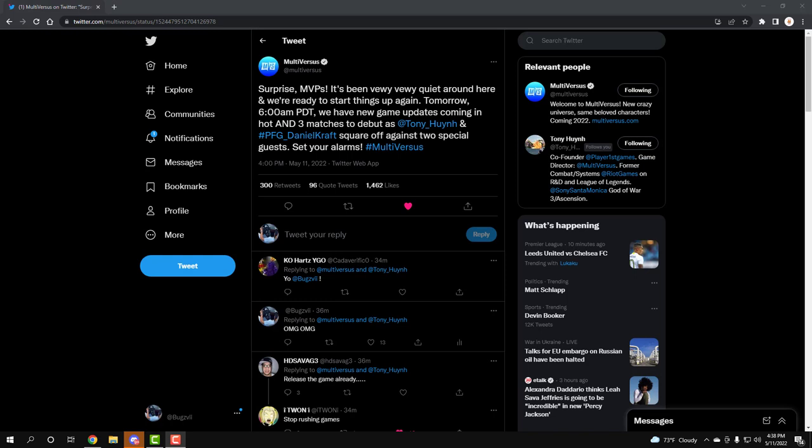Set your alarms, so guys tomorrow, what is it May? May 12th, Thursday at 6am, 9am Eastern and etc. I'm going to have a whole list in my description for your time zone or actually I'm just going to put the link so you can do it yourself pretty much.